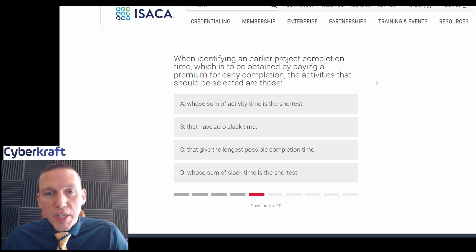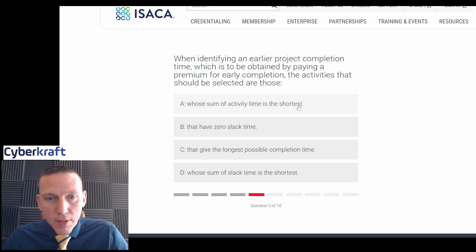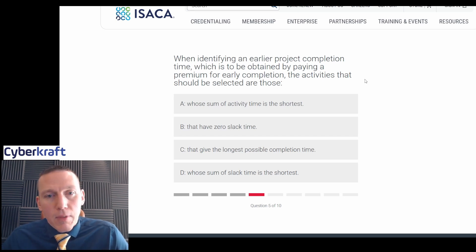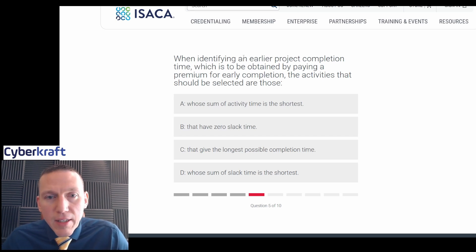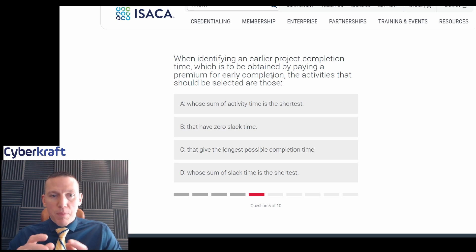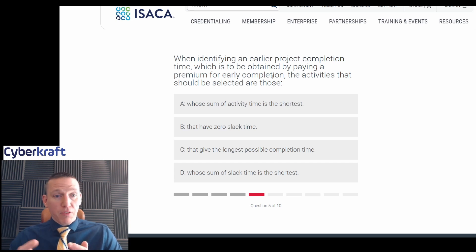When identifying an earlier project completion time, which is to be obtained by paying a premium for early completion, the activities that should be selected are those: whose sum of activity time is the shortest; that have zero slack time; that give the longest possible completion time; or whose sum of slack time is the shortest. We want to complete a project earlier by paying more. What activities do we target?